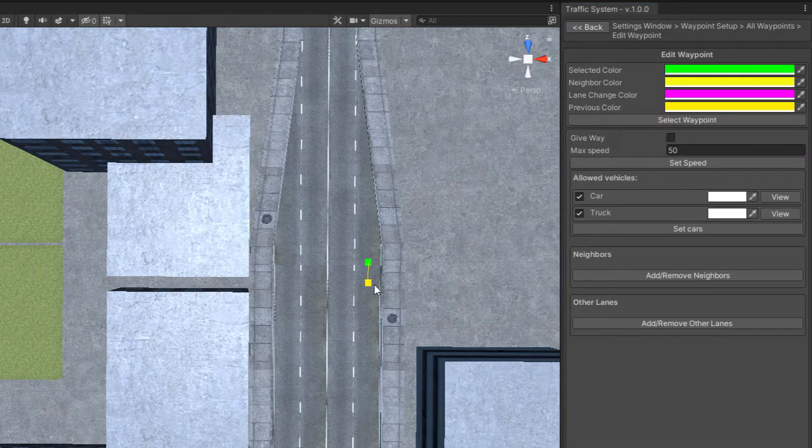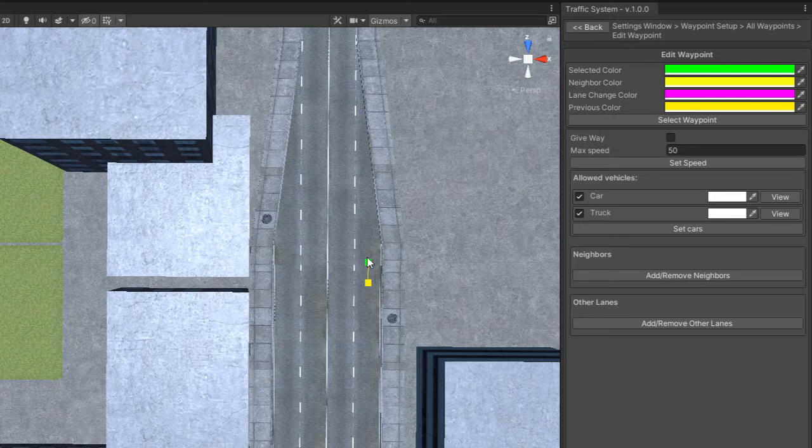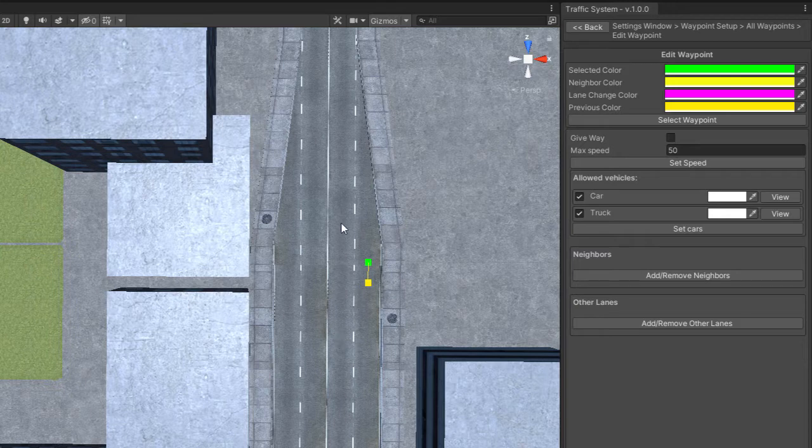Because if a car comes from here, it will have to give way or priority to the car that comes from this lane. For that you have to check the Give Way box.